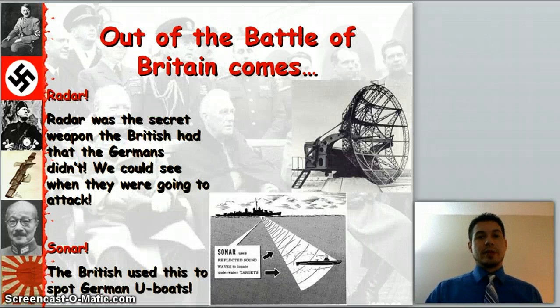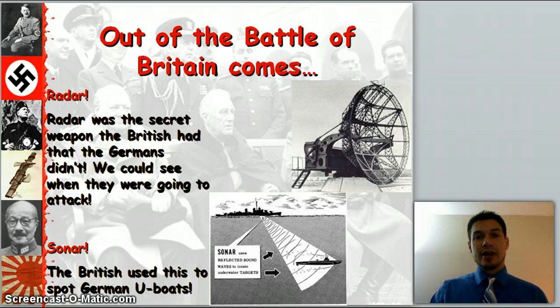Out of the Battle of Britain came many different things. They get radar — the first secret weapon the British had against the Germans. They knew the Germans were coming. They had sonar, so they could see the German U-boats.